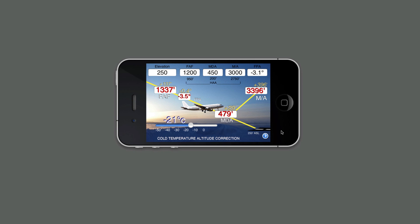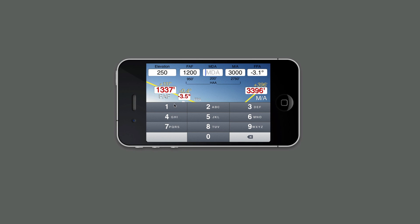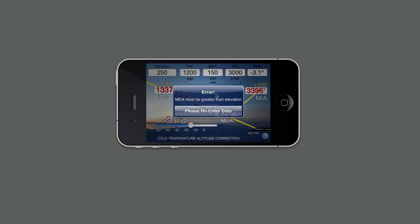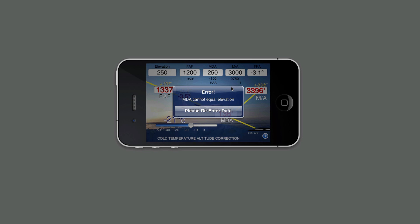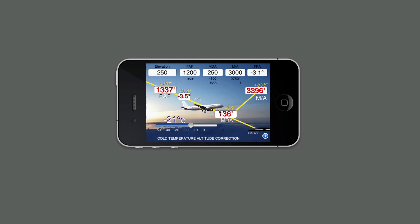ColdCalc Pro also has error checking in it. For example, if the MDA was inadvertently entered as 150 instead of 450, as soon as you hit the back screen, an error would pop up telling you that the MDA must be greater than the elevation. You can release this, and if you ignore it, you will once again get the error if you attempt to modify the temperature. If you put in the equal elevation, you'll also get an error stating that it cannot equal the elevation. All the fields have error checking in them.